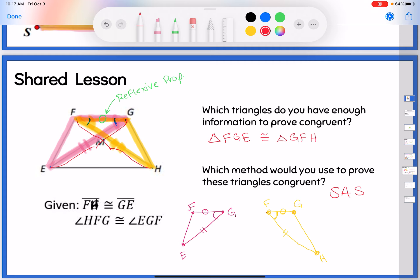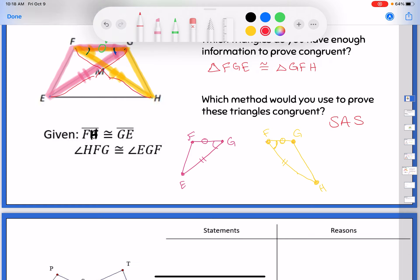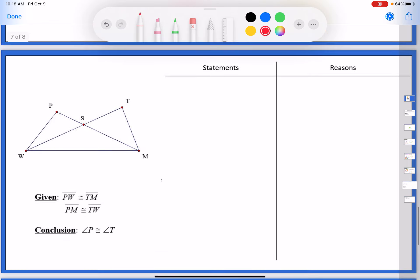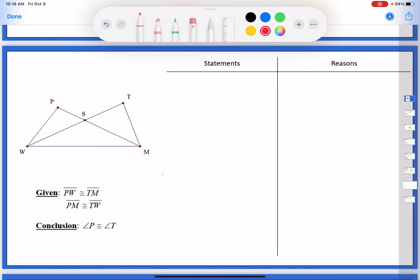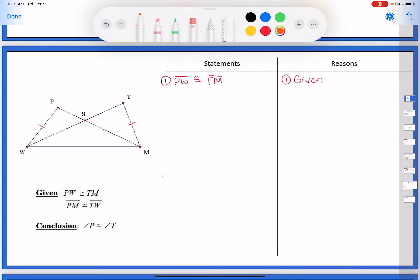There are more triangles in there, but we wouldn't have enough information to prove them congruent because I needed those two angles, and these were the only triangles that had those two angles as well as the long sides. Now let's try an actual proof. The givens are: segment PW is congruent to segment TM, and segment PM is congruent to segment TW — it's crucial that you mark your picture as you go.